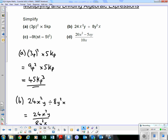Example a: simplify (3p)² × 5kp. Well, (3p)² means 3p multiplied by itself, so 3 × 3 = 9 and p × p = p², giving 9p². We still need to multiply by 5kp: p² × p gives p³, and 9 × 5k = 45k. So the answer is 45kp³.